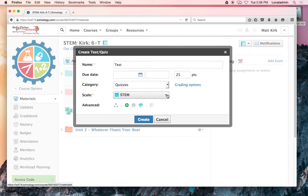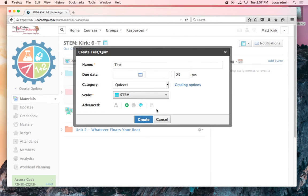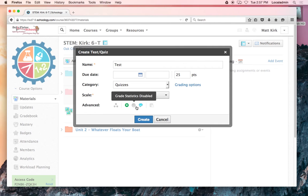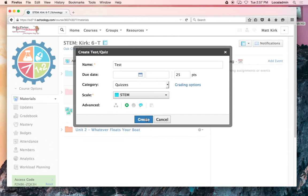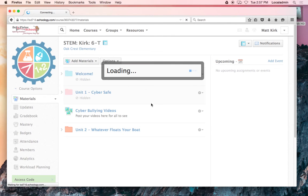I have a tests category or quizzes category, and then you choose what scale you want. If you need help setting that up, that's a story for another day. Some of these other options: you want to make sure it's visible to students, and I always enable comments so I can give them feedback as well.